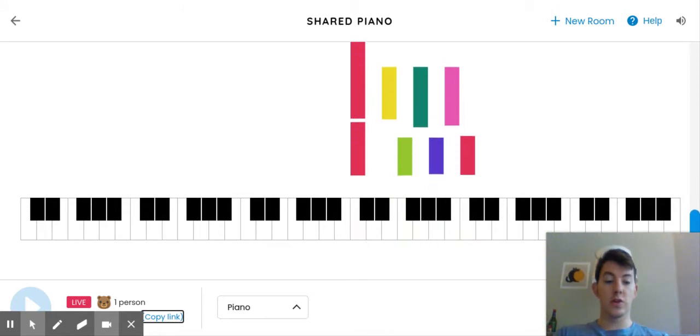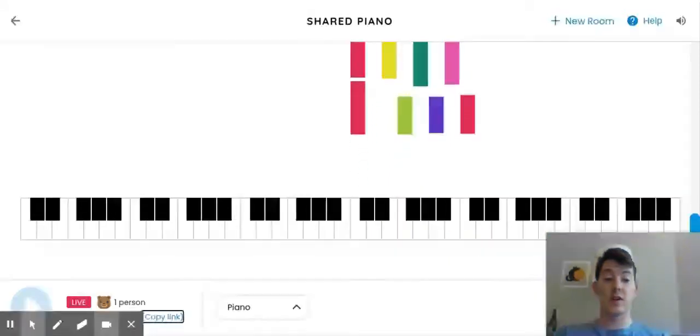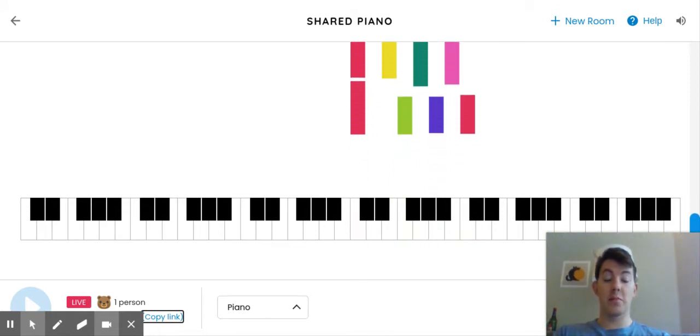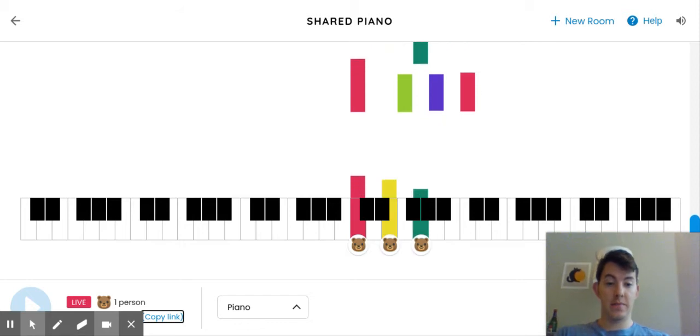Then your notes will pop up with another animal next to them. So we can actually play the piano together. I'll be on here playing.